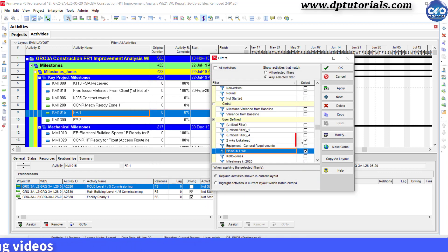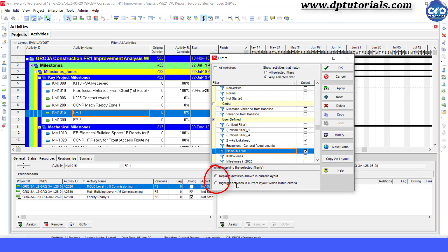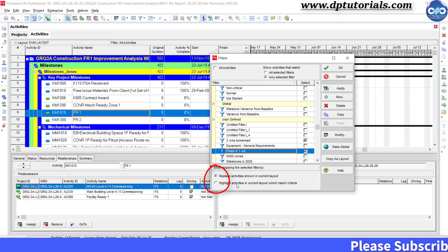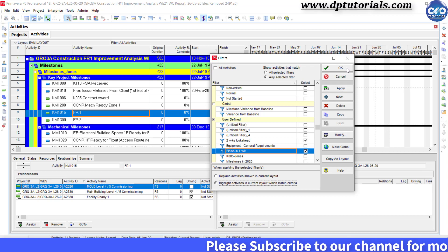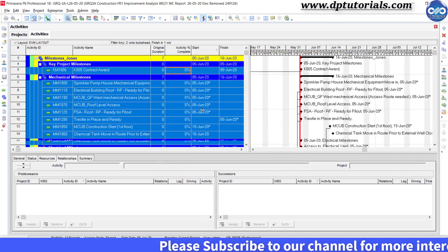Now select these both newly added filters and carefully observe that we have got the option of highlighting the filtered activities in the filters dialog box like this. Now select this second option and click OK.